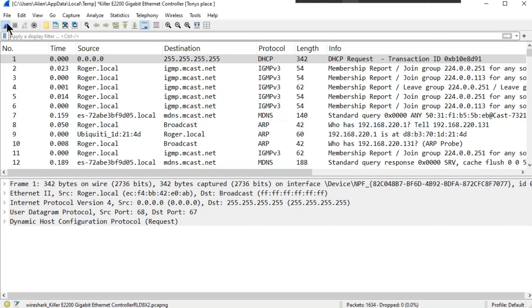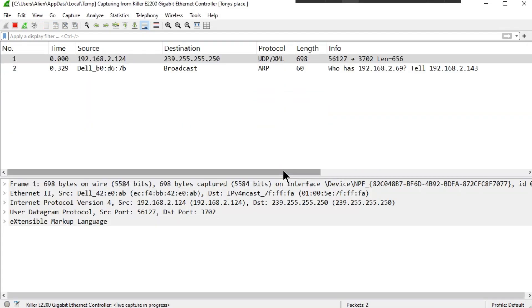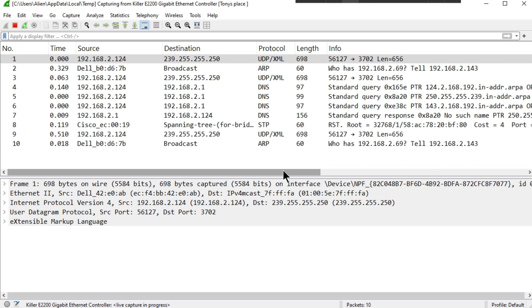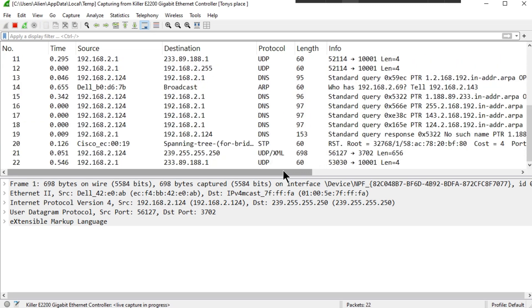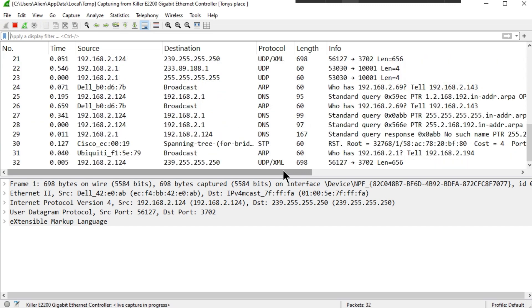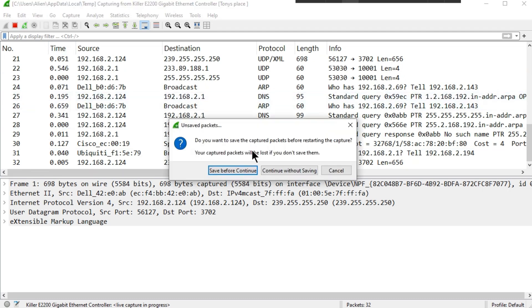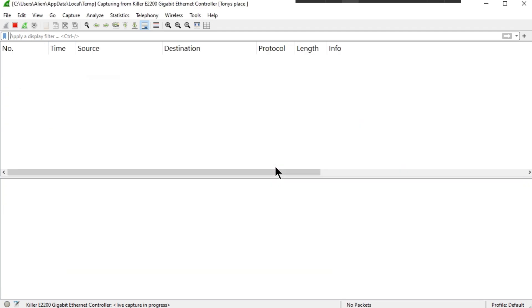All right, so now I'm going to plug into a switch port that is supposed to be isolated. Let me just unplug from there, start a brand new capture, hit the green fin, continue without saving, and now I'm plugging into the isolated VLAN.